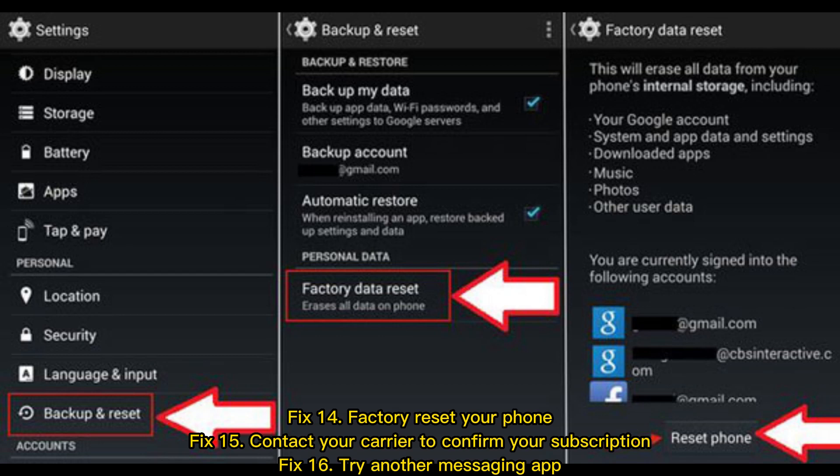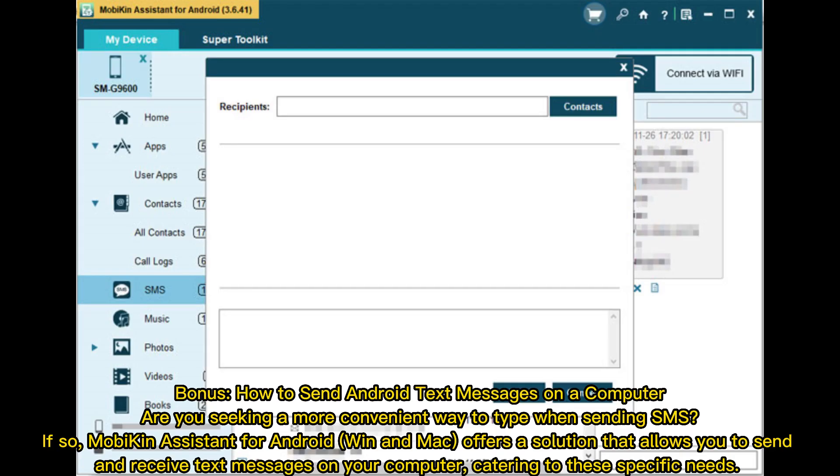Fix 14: Factory reset your phone. Fix 15: Contact your carrier to confirm your subscription. Fix 16: Try another messaging app.